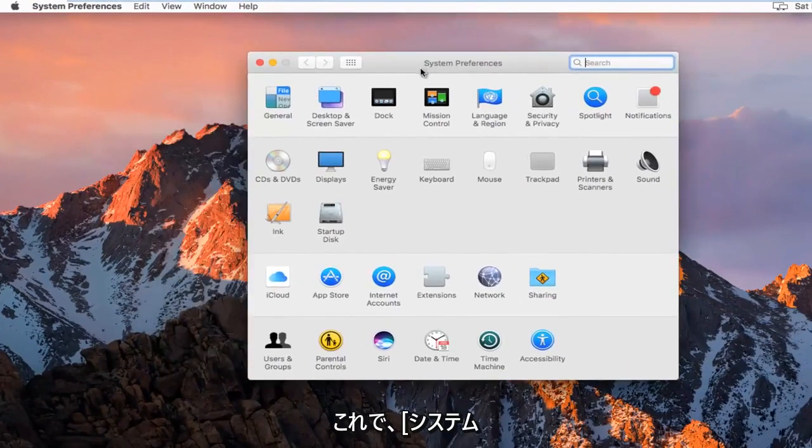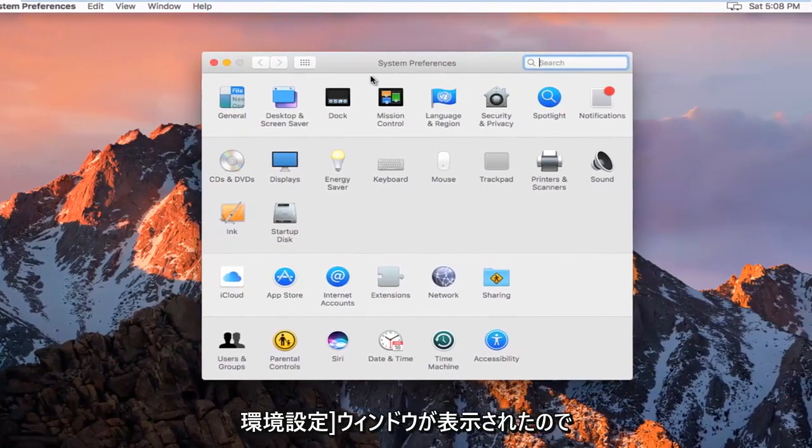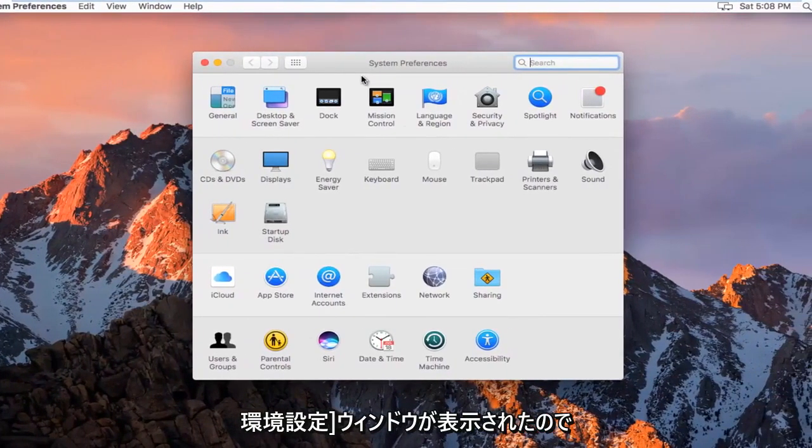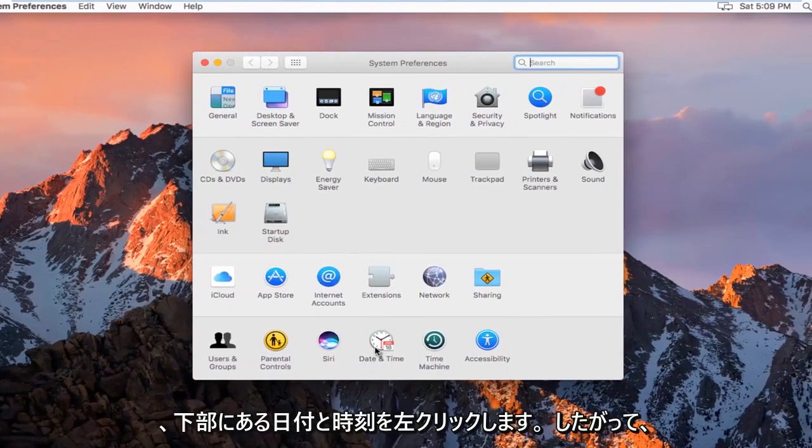So now that we are in the System Preferences window, we want to left click on Date and Time near the bottom.